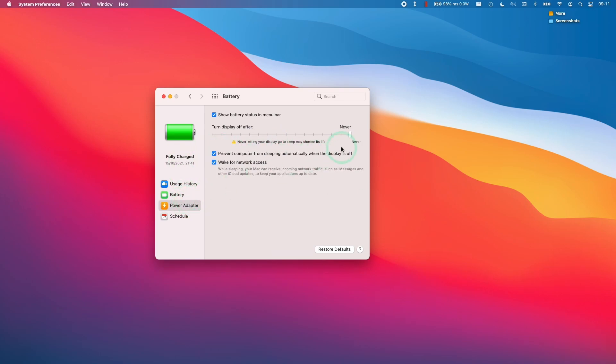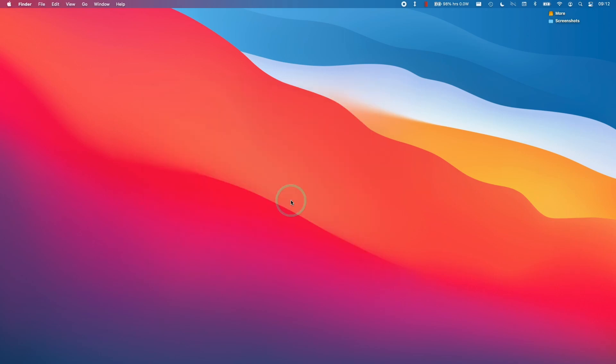With these two sets of options turned to Never, then in theory this computer should never sleep. However, in practice the Mac will still sleep under some circumstances.